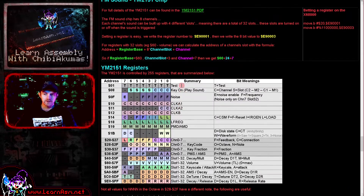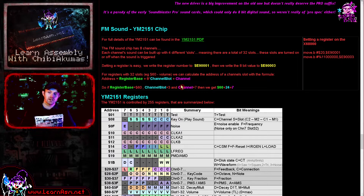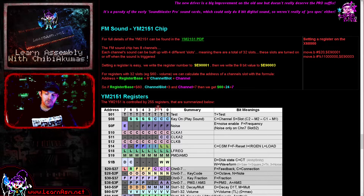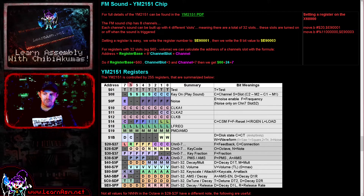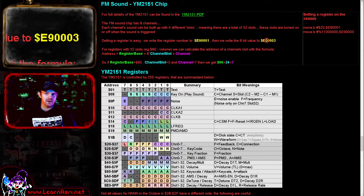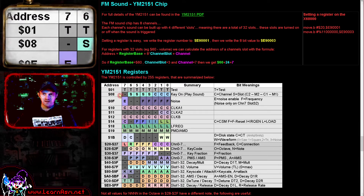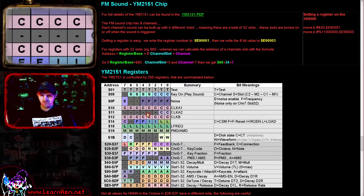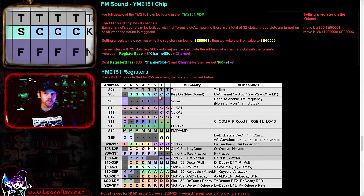Each sound channel is made up of a combination of different things known as slots. These are combinations of frequency modulators which form the final sound, so we'll need to configure multiple of them to actually form our sounds. Whenever we want to set the registers, we have a register number and a single byte value for each. We write the register number to port 0xE9001 and then write the byte value to 0xE9003, and that sets the sound register we want. Some registers are single registers — for example, the test register and the key on register control all channels with just one register.